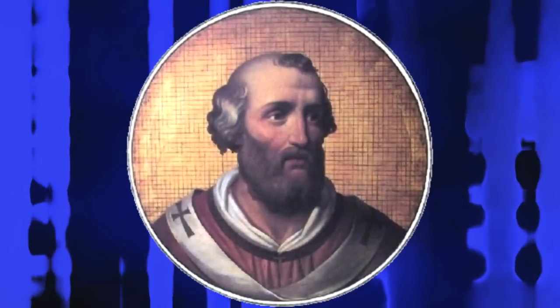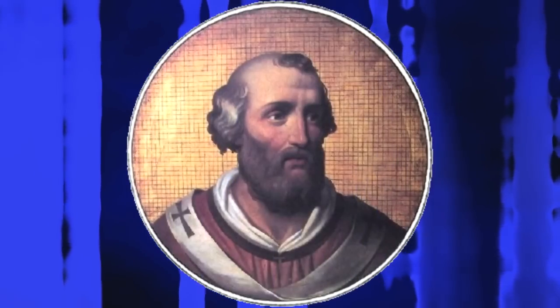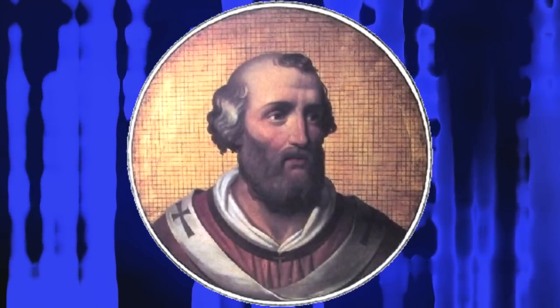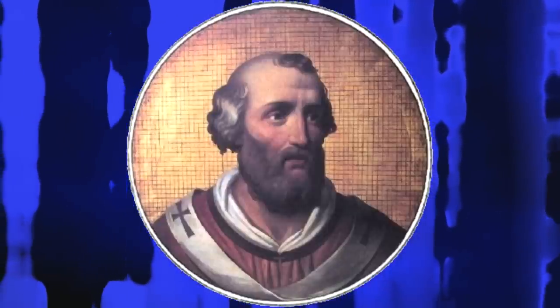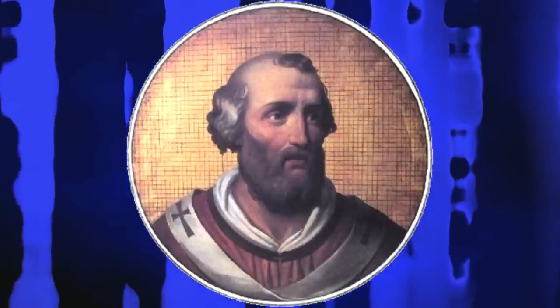He marched on Rome and overthrew John XII from the papal throne. Henceforth he controlled the election of the Pope and set a strong example of the regal control over the papacy.